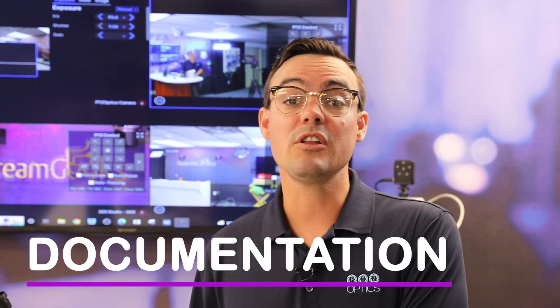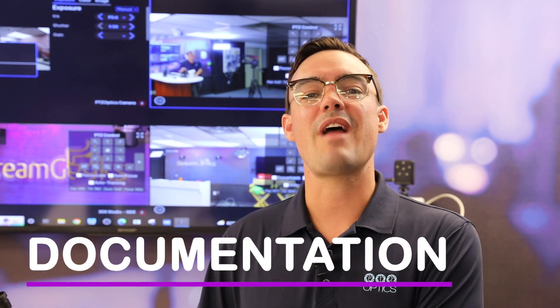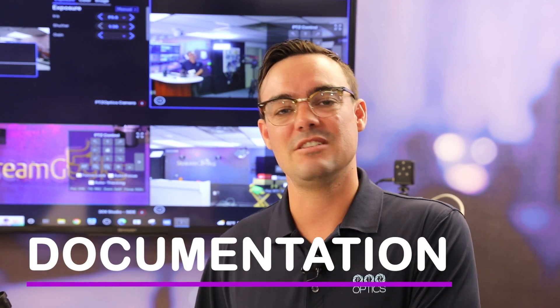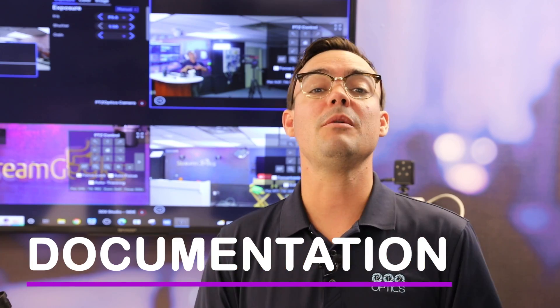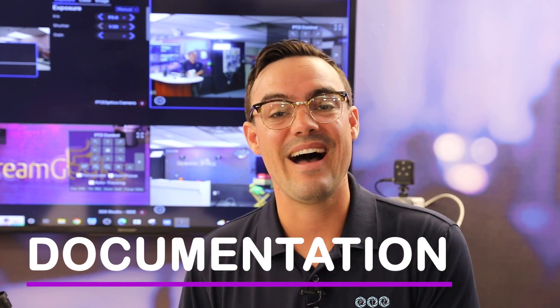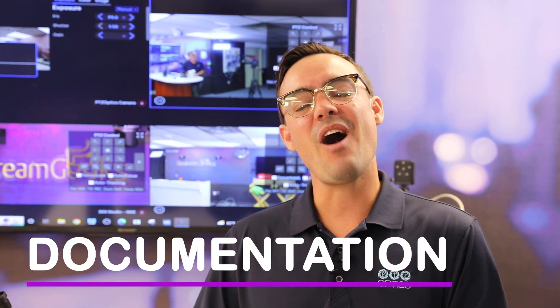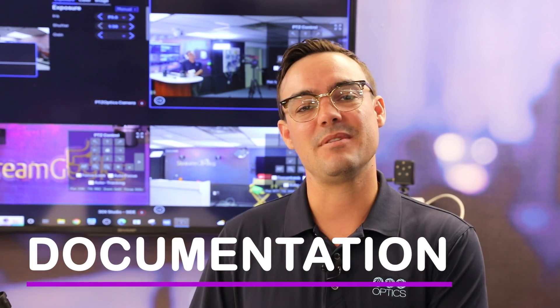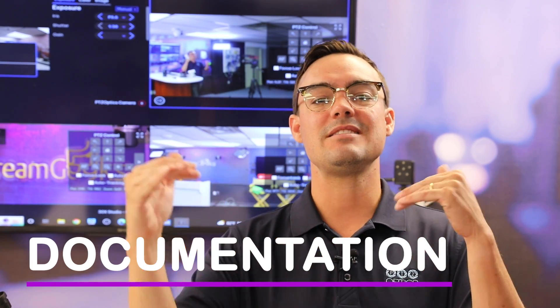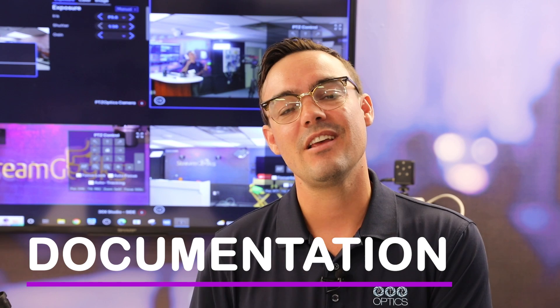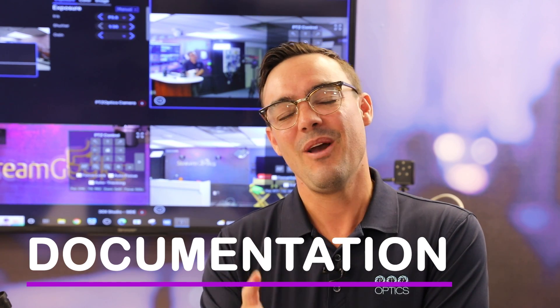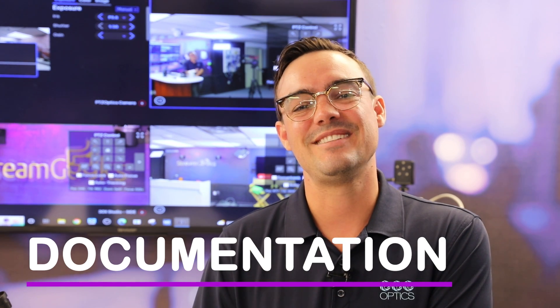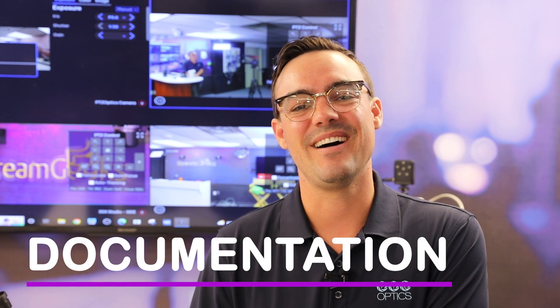Finally, there's a really great interactive documentation area where you can learn about the API and how these PTZOptics cameras are being sent commands. So if you're into computer programming, we've got a really cool section for you as well.